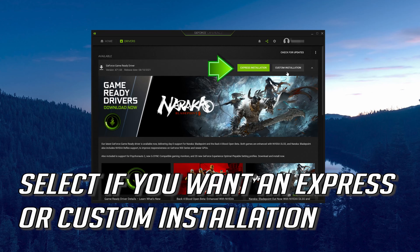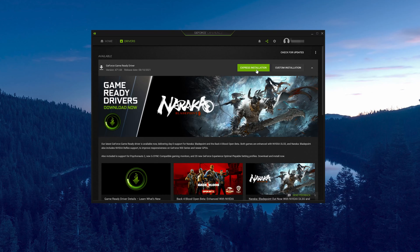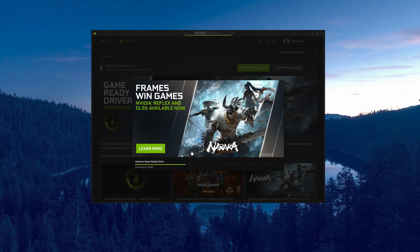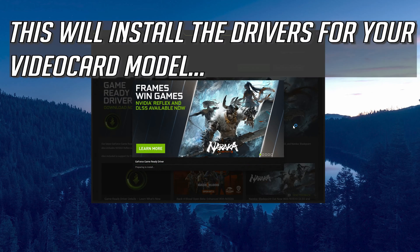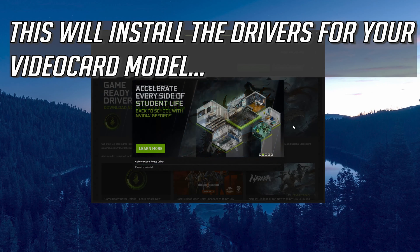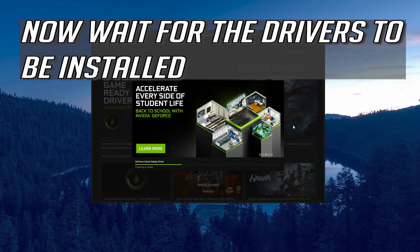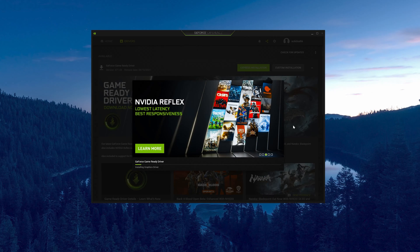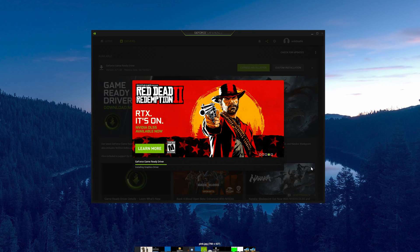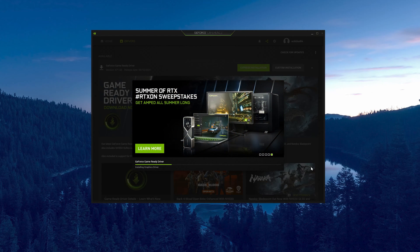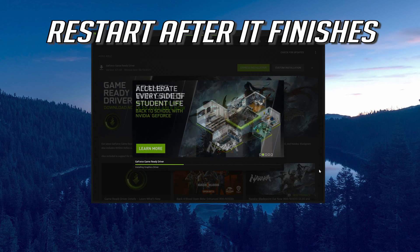Select if you want an express or custom installation. Select the drivers for your video card model — this will install the drivers for your video card model. Now wait for the drivers to be installed, then restart after it finishes.